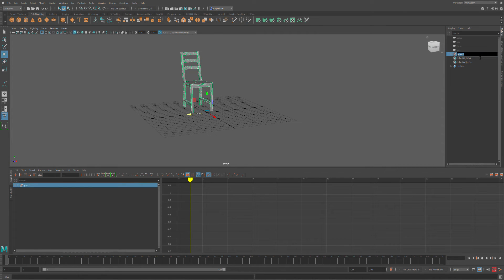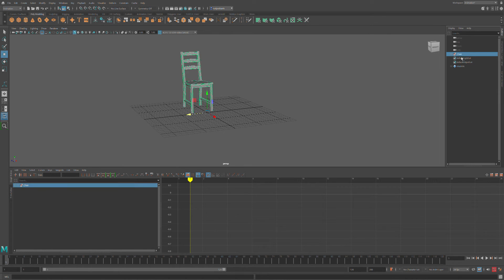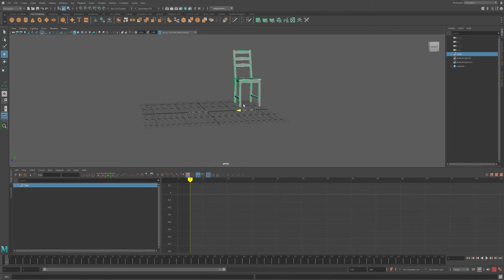I'm going to call this 'chair', and now when I click on chair, my entire object is selected.